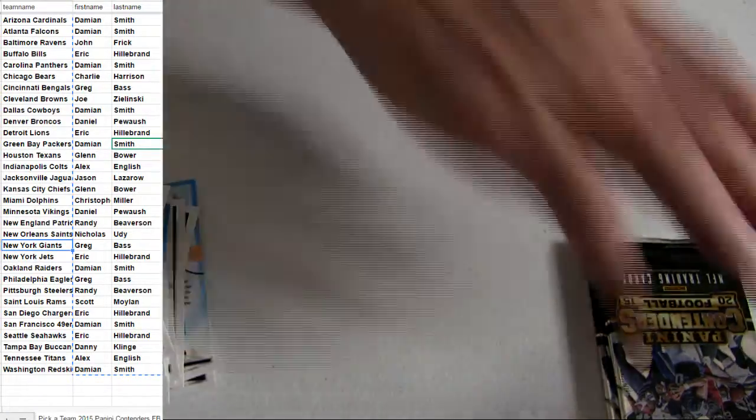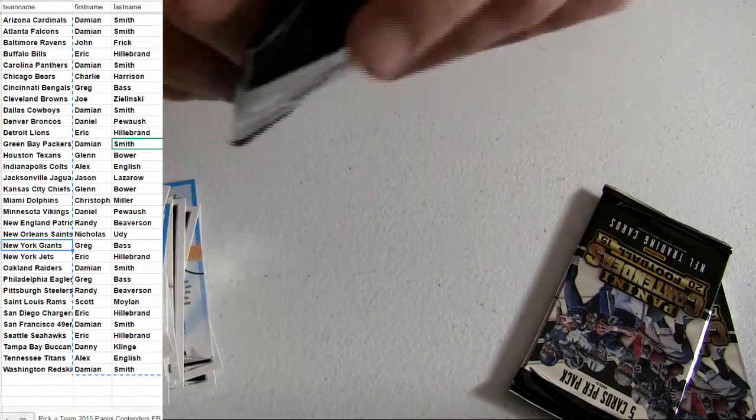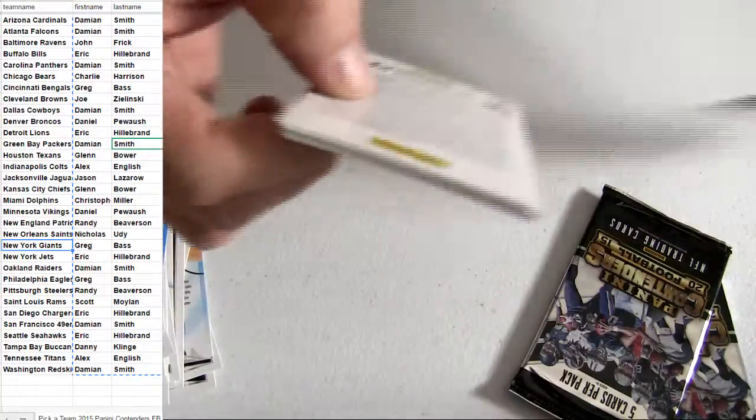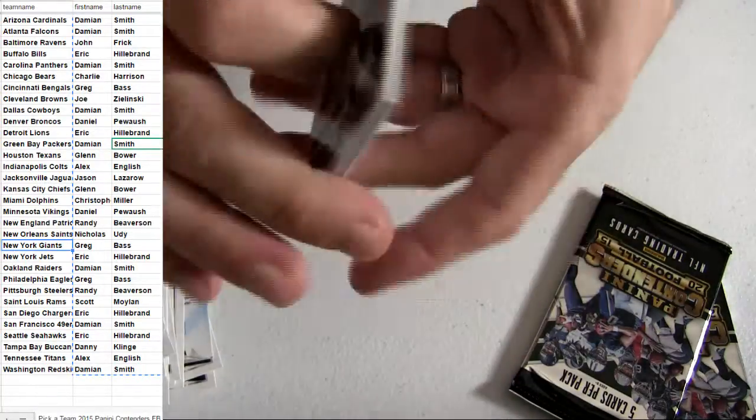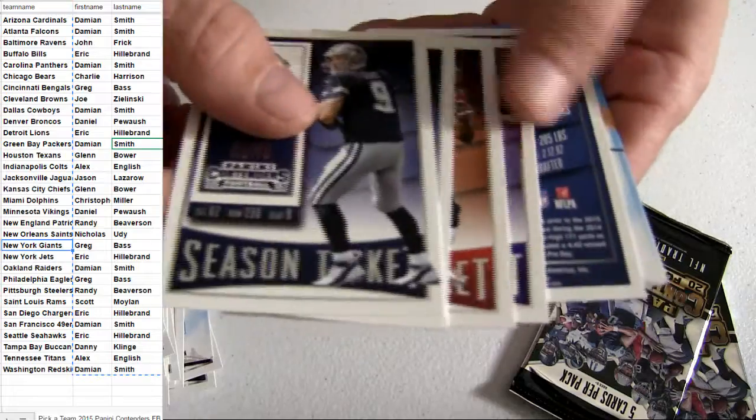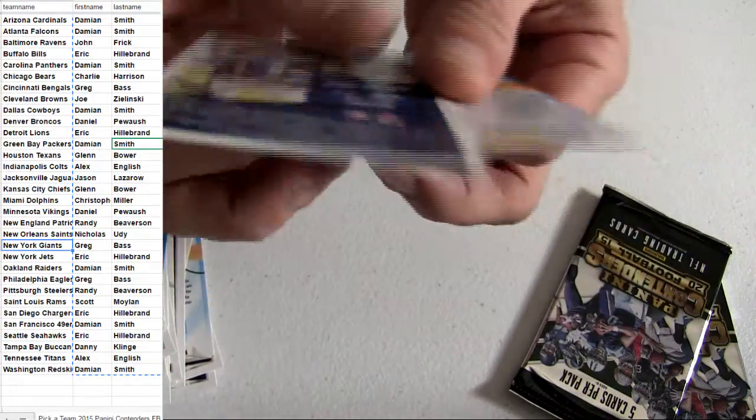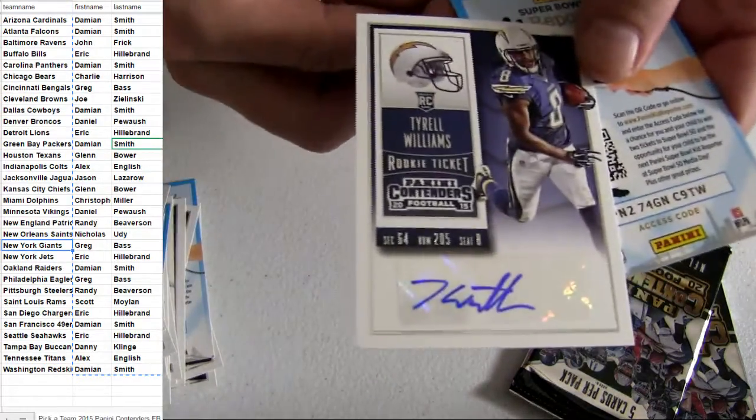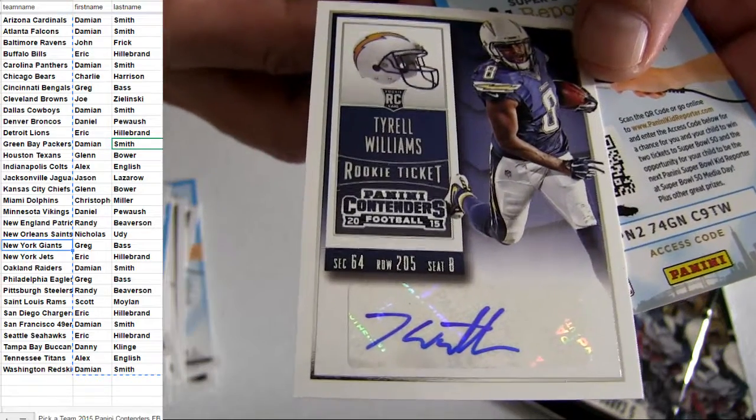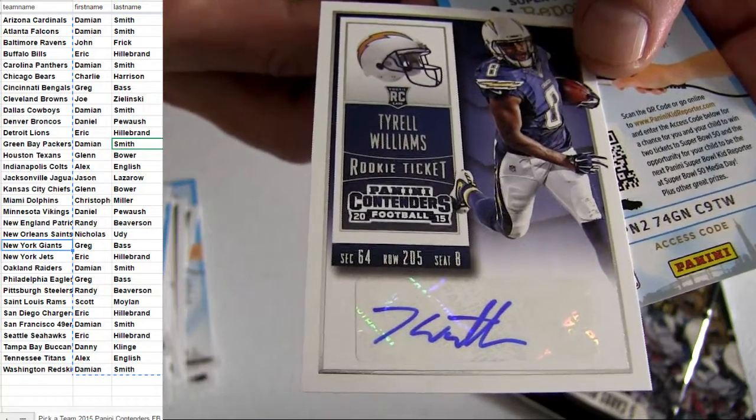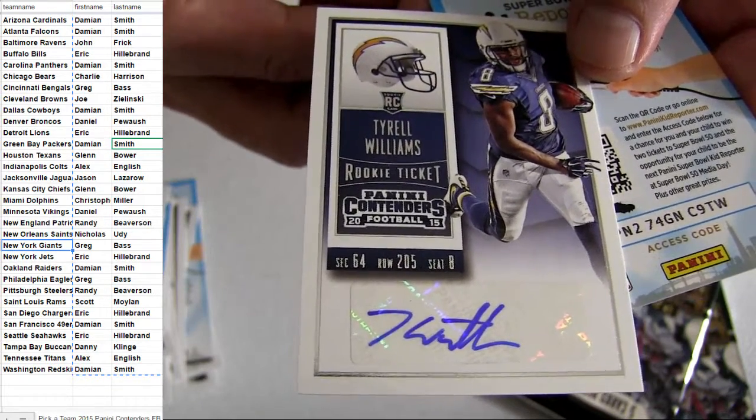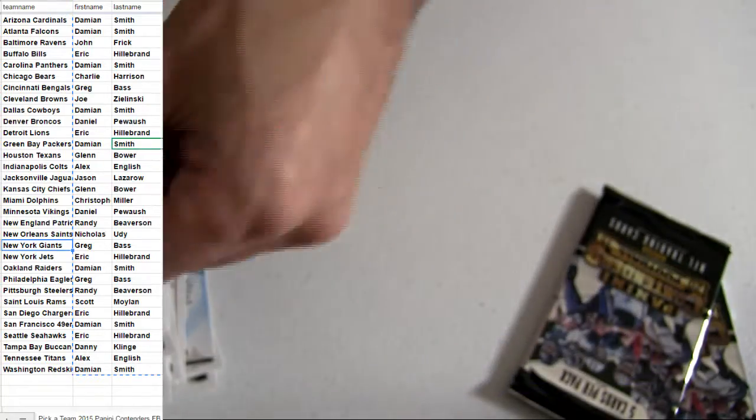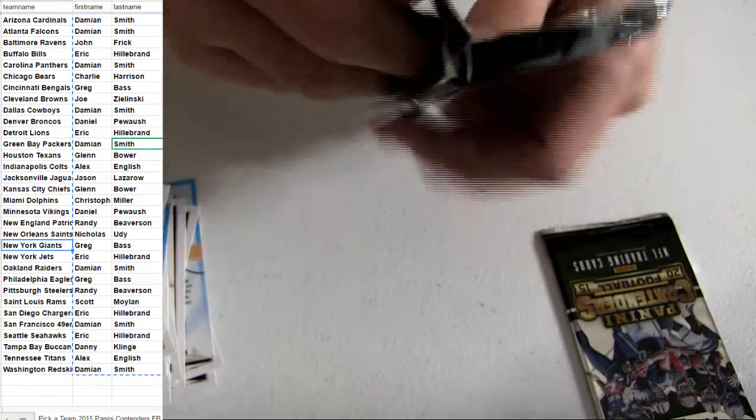Cam. There we go, we got a nice Tyrell Williams chargers pick up. You don't see him come out too much. Eric for the hit, see if we can pop one more out.